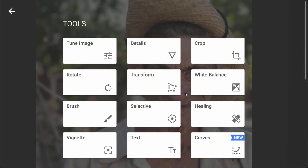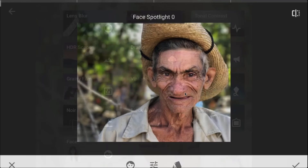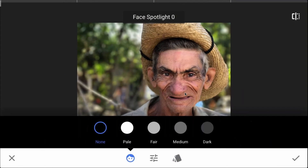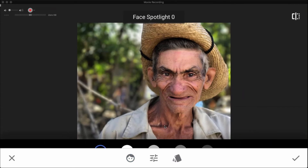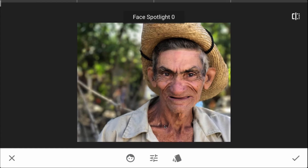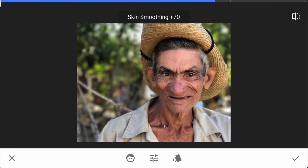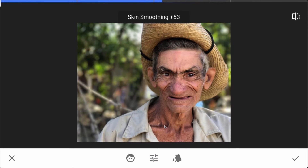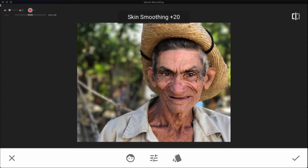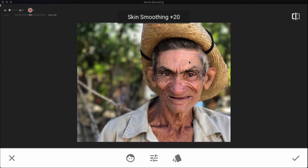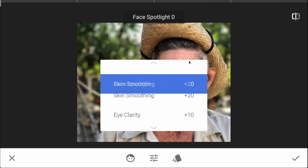Now let's go back down to our filters and go to the face filters again. I'm going to set this on none again. With this fellow, I don't want a lot of skin smoothing because a lot of what's really exciting about his face is all of what's going on there — his creases, wrinkles, beard, and all those textures. I don't want to smooth those out, so I'm going to drop this way back down to 20. We've still got his stubble, the creases from his smile and forehead — I like that in this image. Then let's go down to eye clarity and face spotlight.